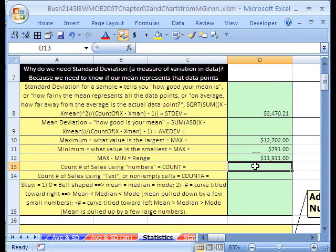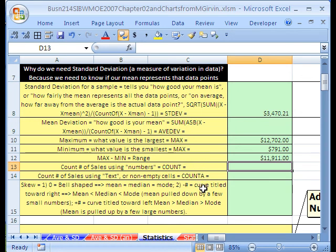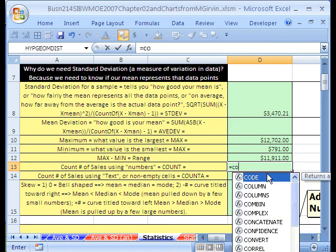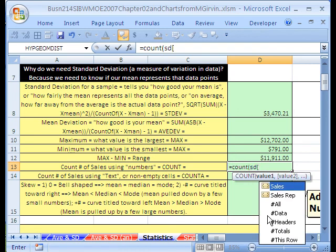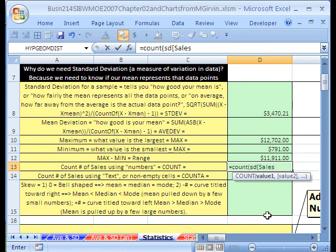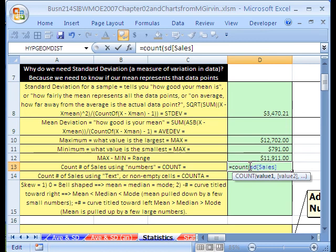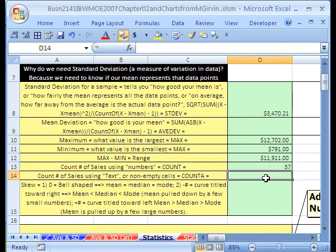Let's count the number of sales. And we want to differentiate between count and count. Count counts numbers. Count A counts non-blanks. Equals count, open parentheses. And I want to count all the sales. So, I'm going to say SD, square bracket, tab, square bracket. I'm tired of keeping typing in. I should have done this a long time ago. I'm going to, in my formula bar up here, formula bar up here in my cell, I'm going to highlight SD, square bracket, sales, and control C. And I'm going to use that later. Close parentheses and how many sales we had. Count.